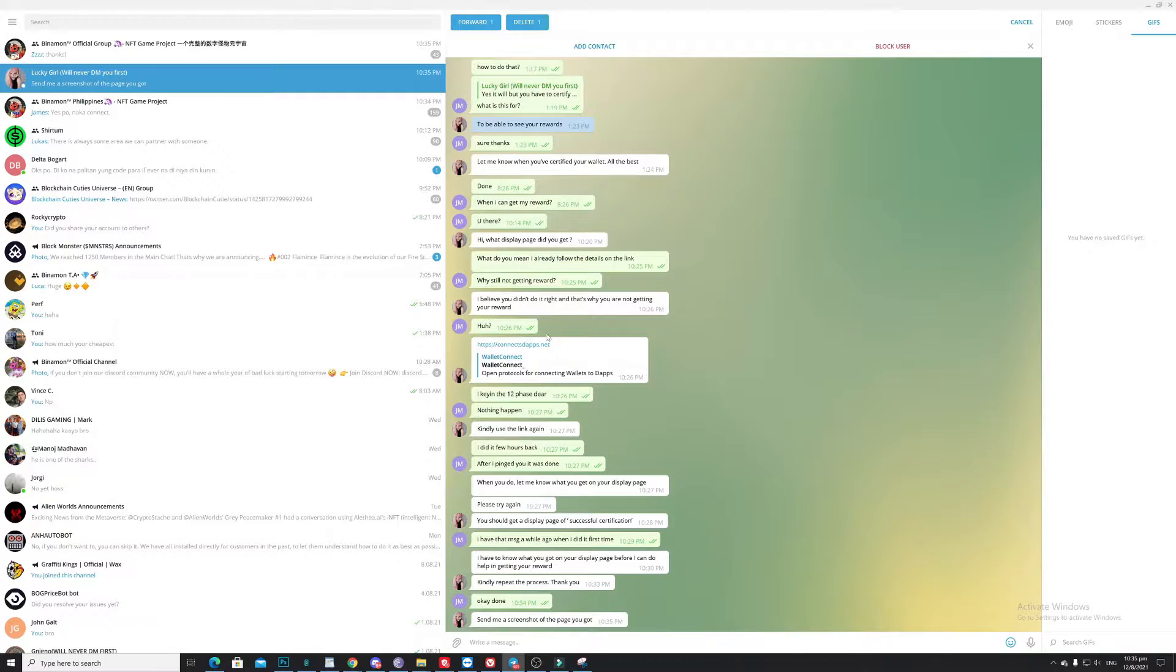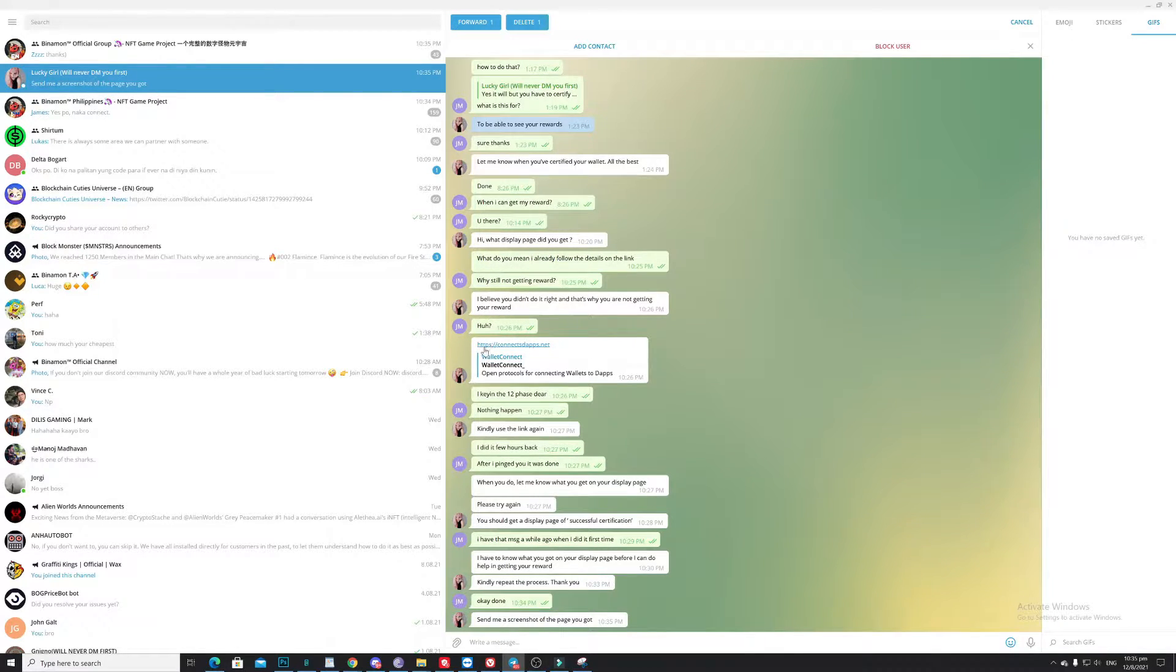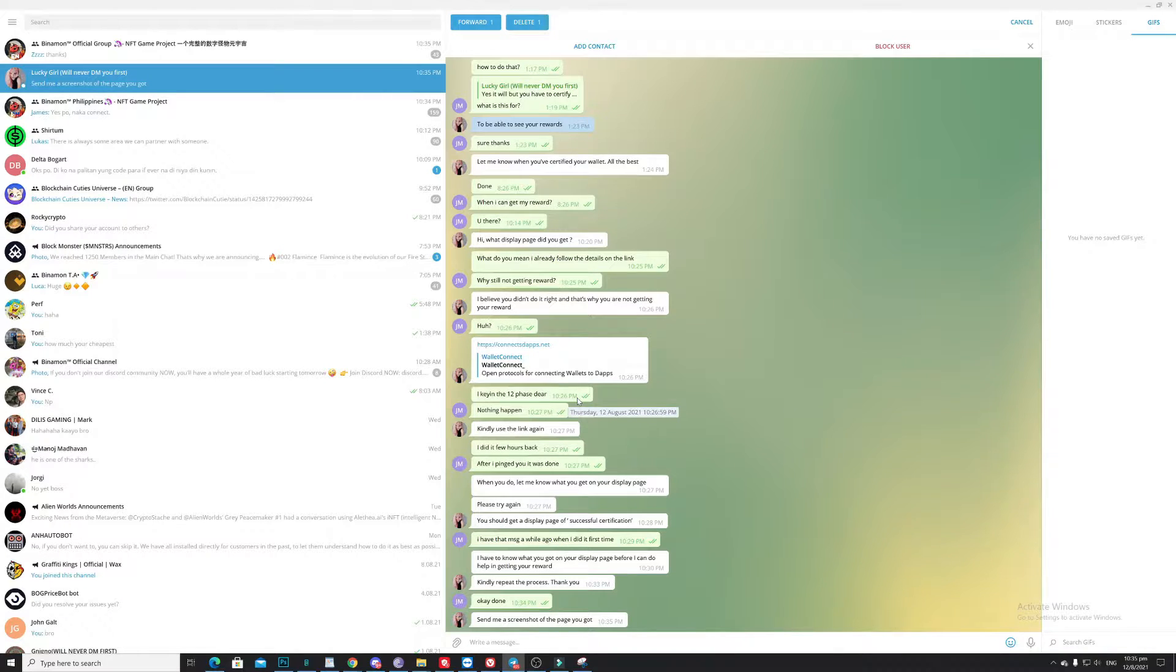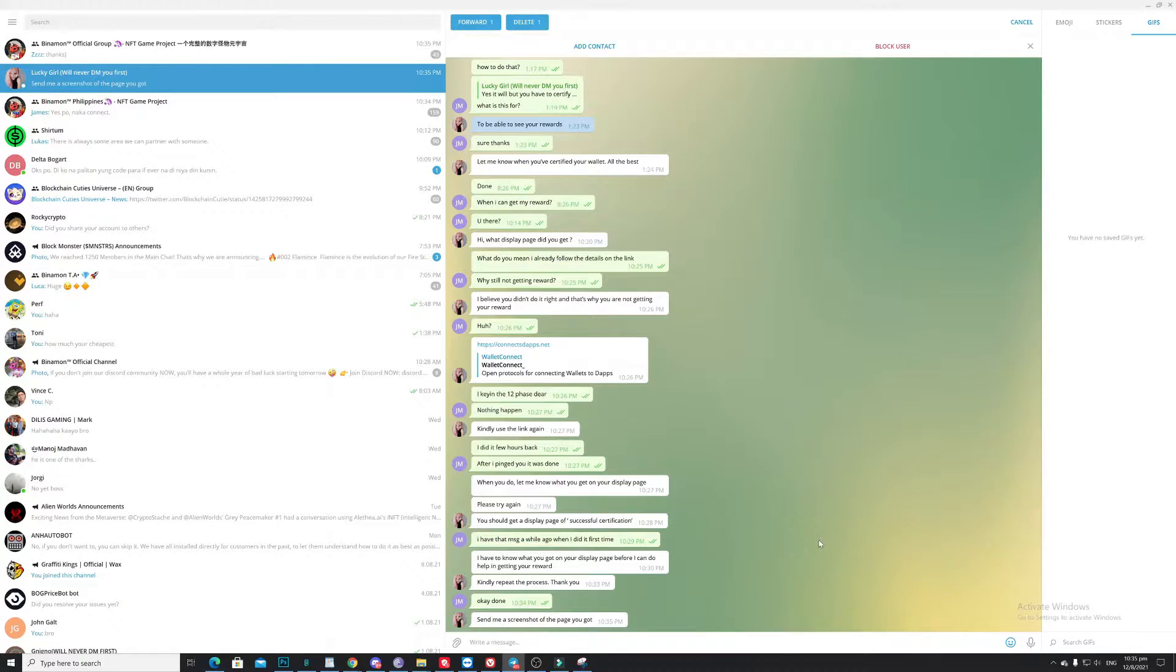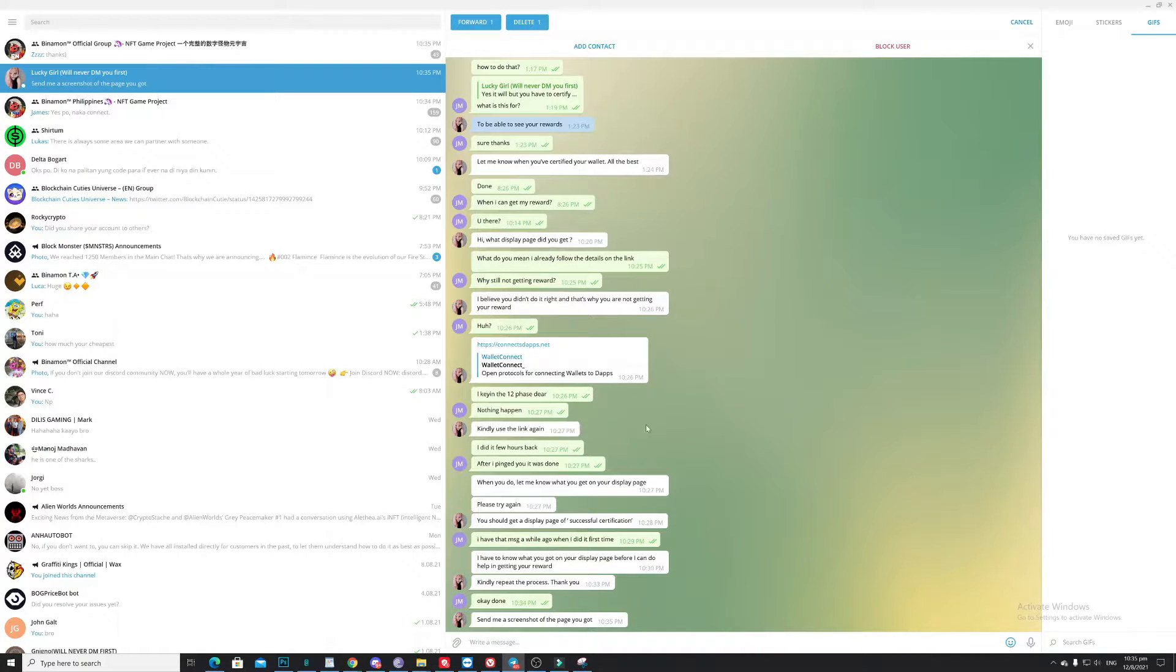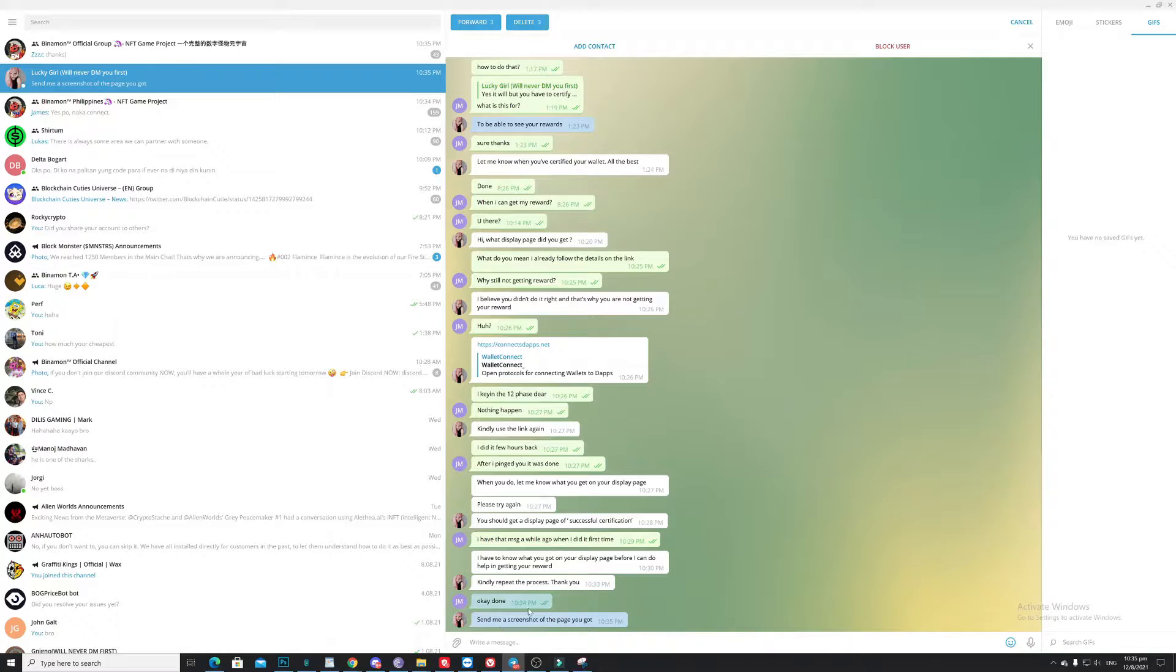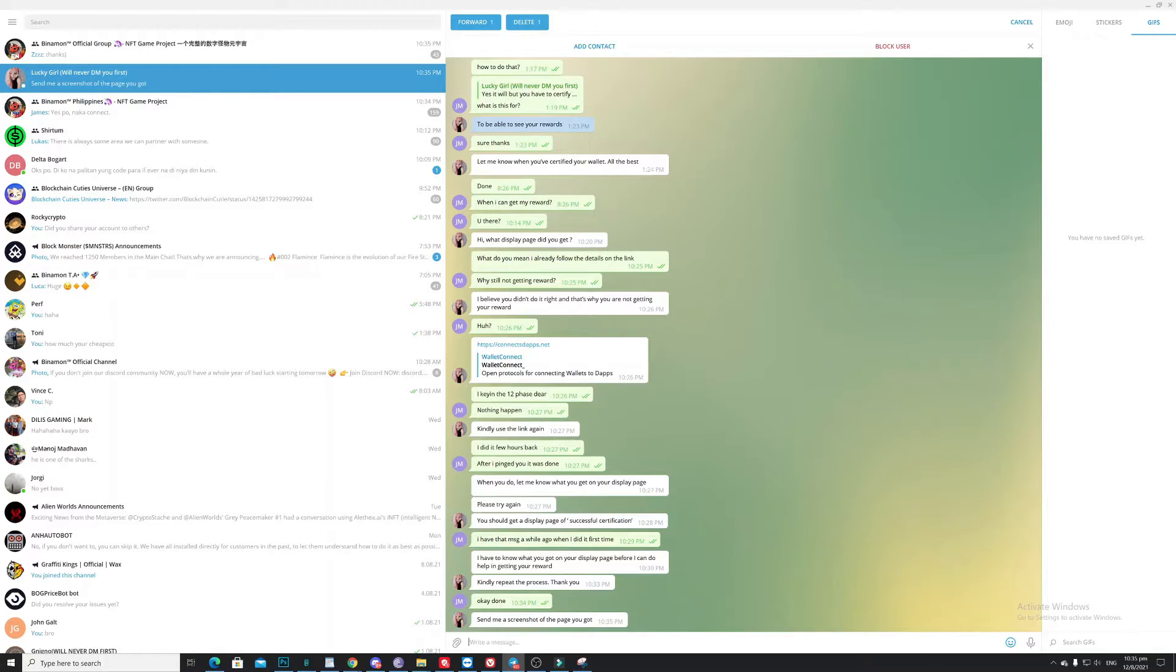And again, part of this procedure, it actually requires you to key in your password, which is the 12 phrases. Better not do, because again, in blockchain, it's really difficult to chase those hacker or scammers. As you can see here, she instantly replies saying send me the screenshots of the page.